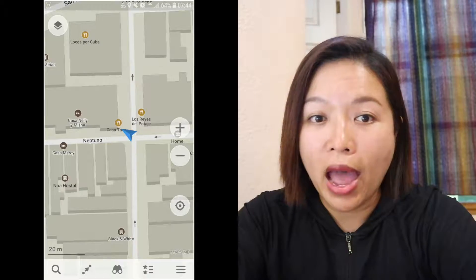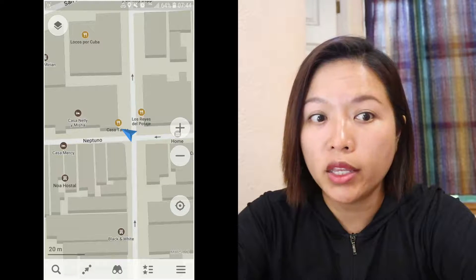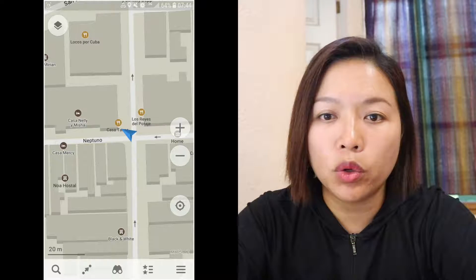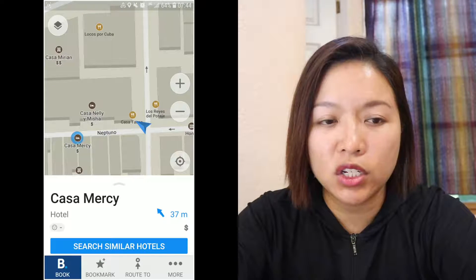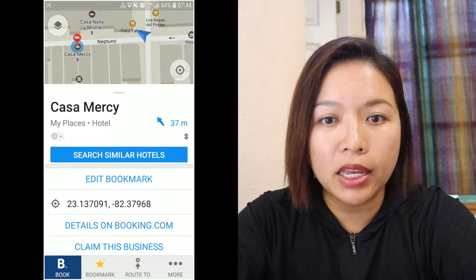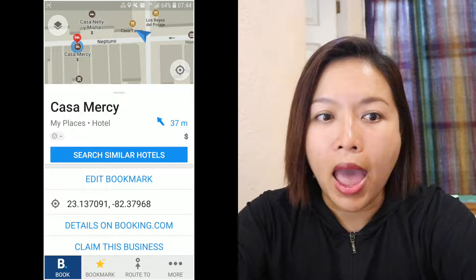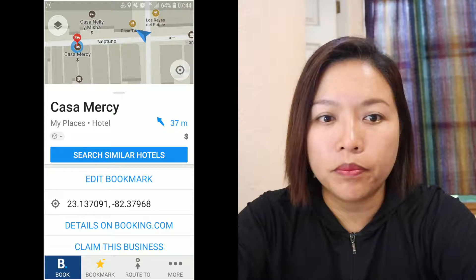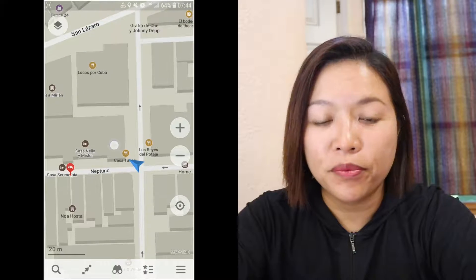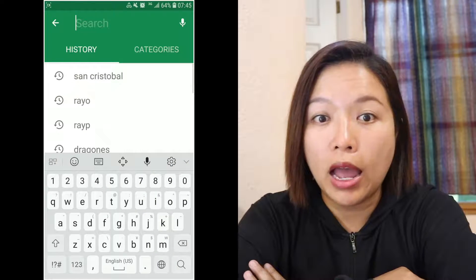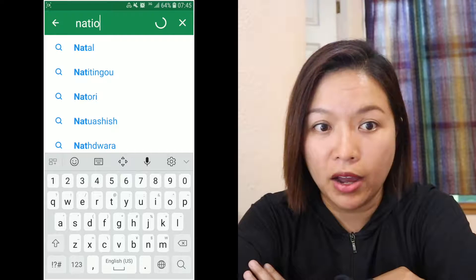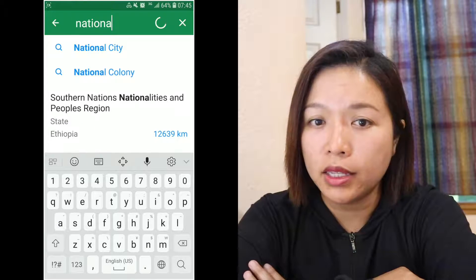You see the blue arrow — that was my location when recording the screen. I was in my Airbnb but it showed that I was at an intersection, so I clicked on another accommodation that's close to mine and bookmarked it, so I know where I live. Then I searched National Capital, which is a very important landmark in Havana, and bookmarked it as well.